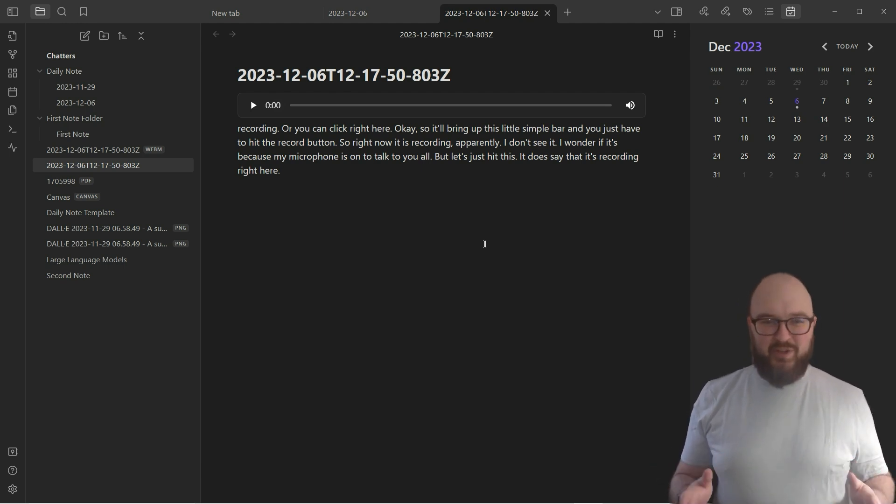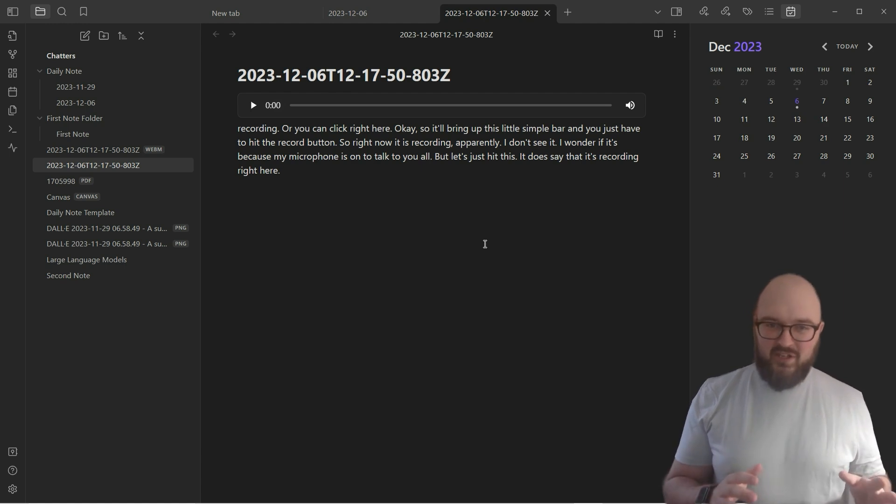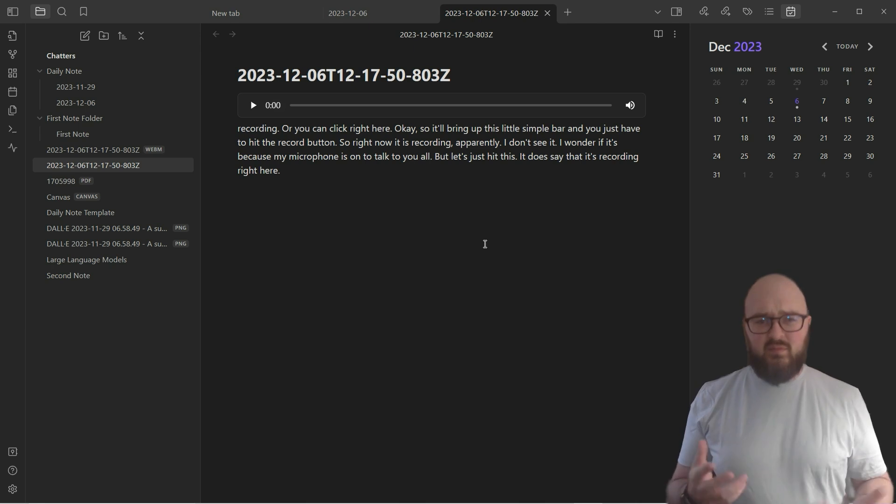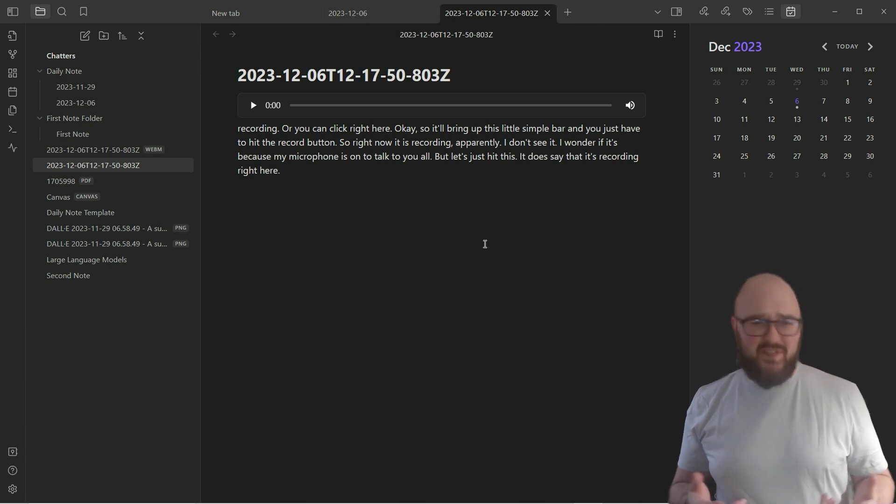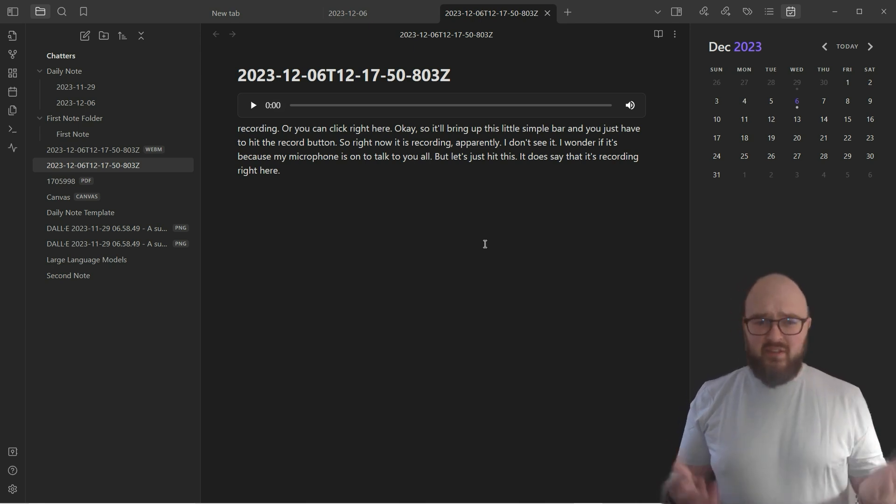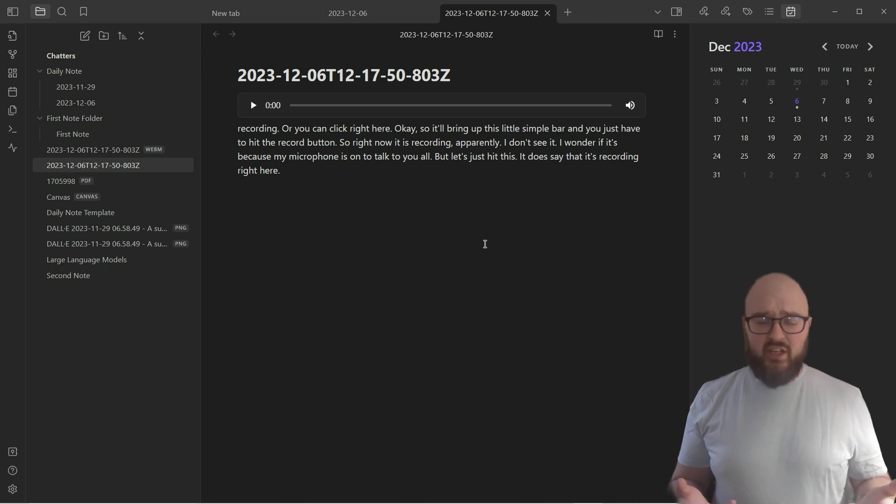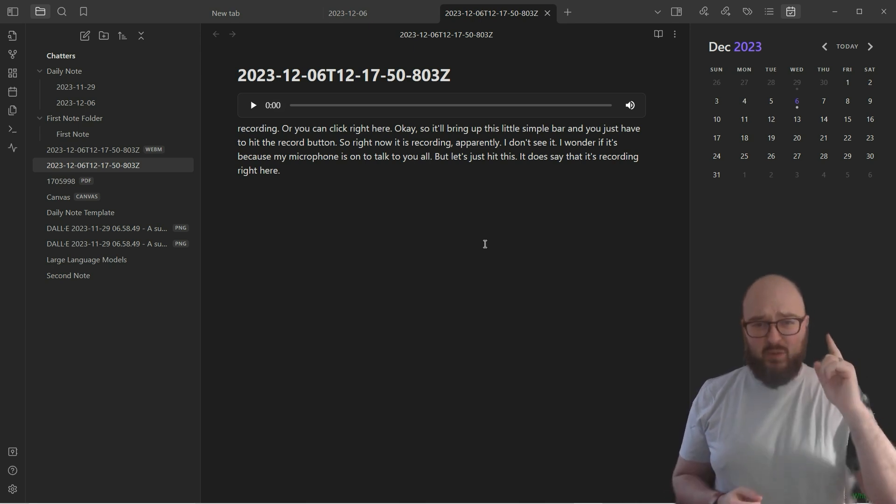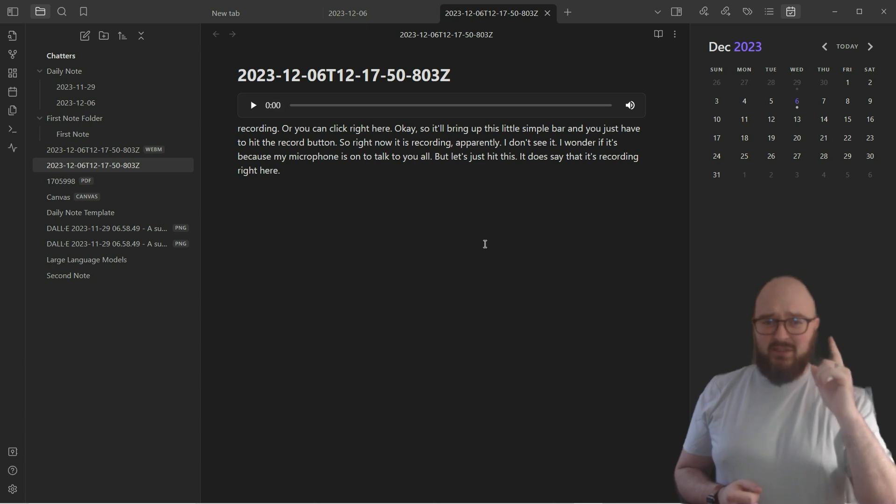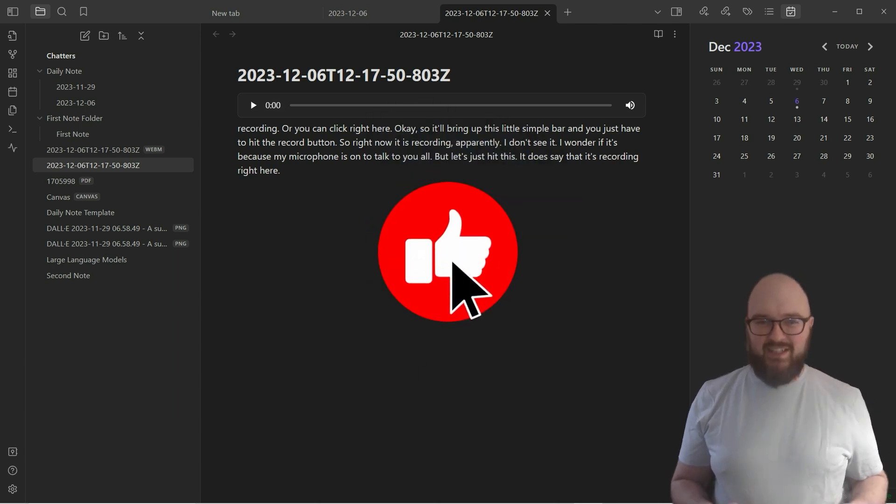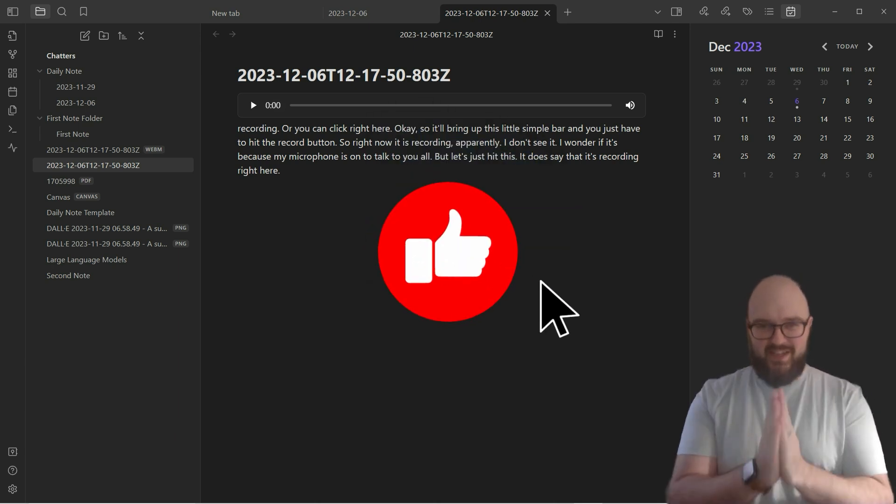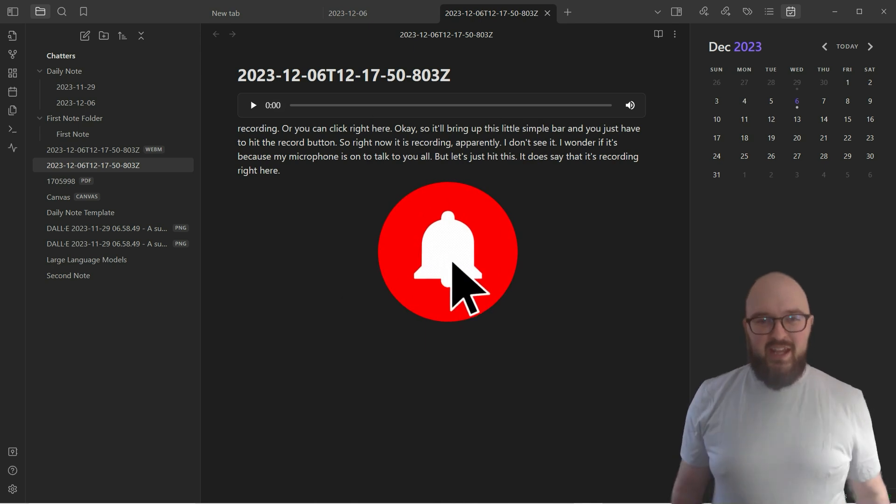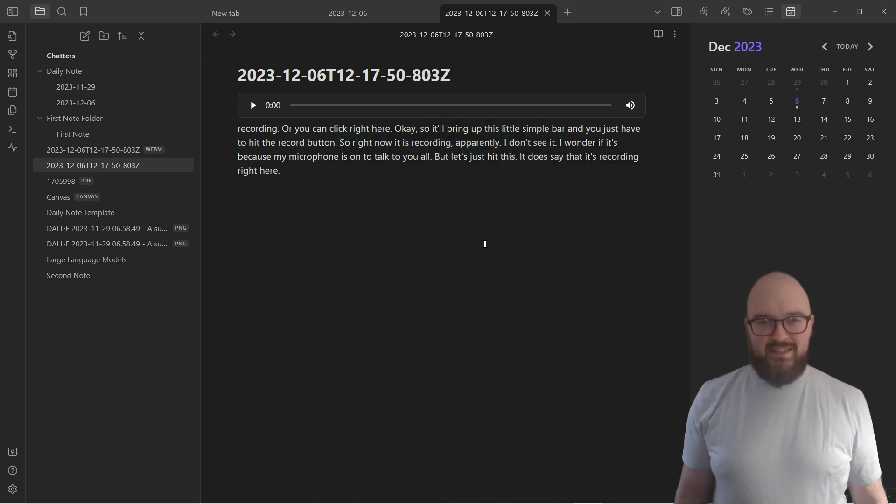Next week we're going to be looking at the Kanban, Checklist, and Tasks plugins. Maybe don't skip ahead to those just so I can walk you through it. But other than that, start looking around, start thinking of problems and asking yourself the question: what is the community plugin for that? So as always, thanks for listening, appreciate you, and I'll see you next time.